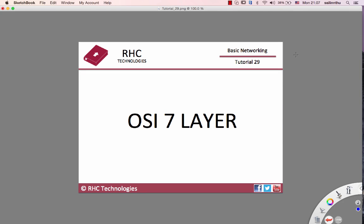Hello, welcome back everyone. Basically, I'm going to talk about OSI 7.